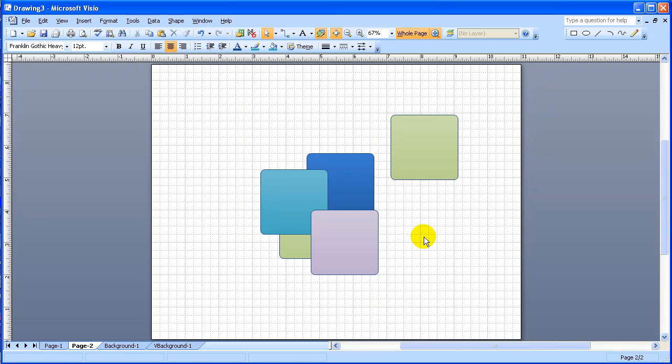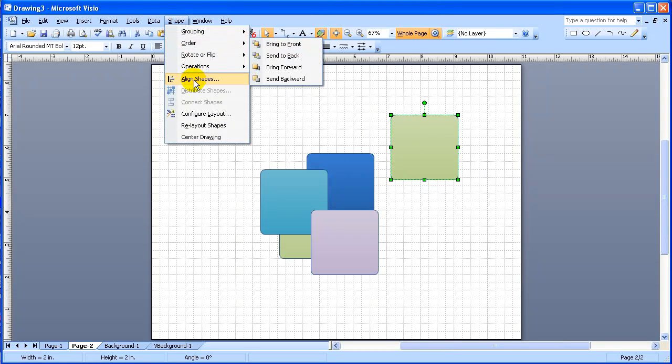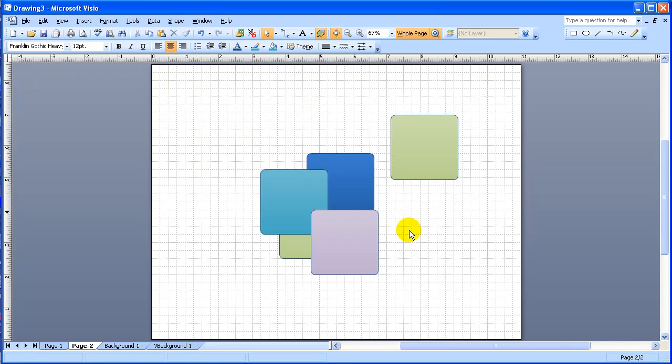And so that basically shows the commands. These commands are also accessible by going up here to the Shape menu. And here, you can see them in terms of order, and it shows all the same commands: bring to front, send to back, forward, send backward. And these are the elements of the object display order.